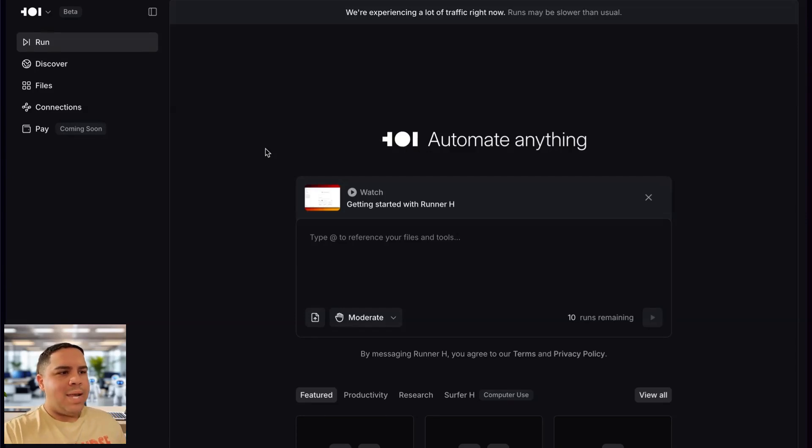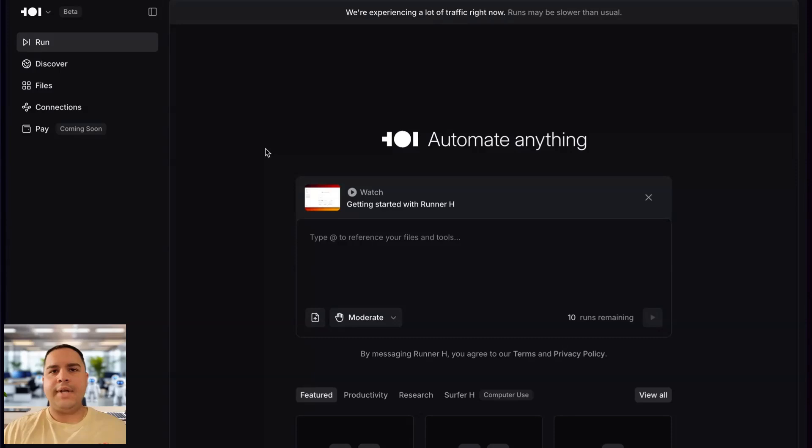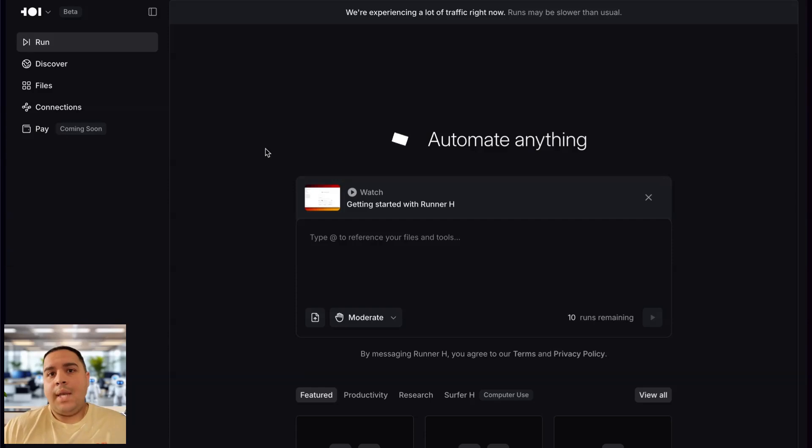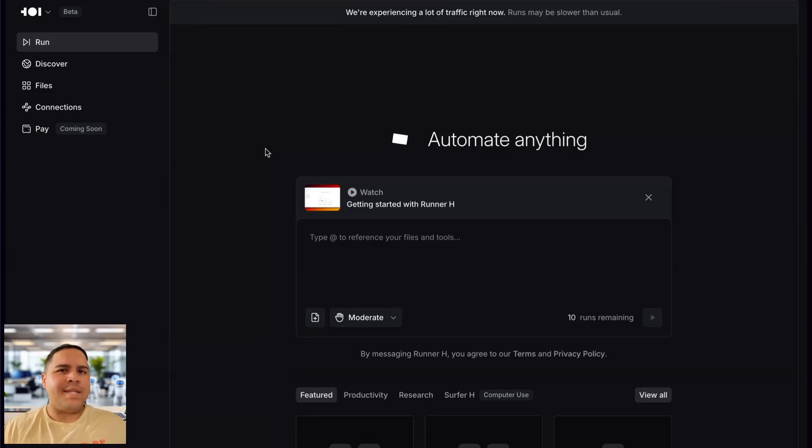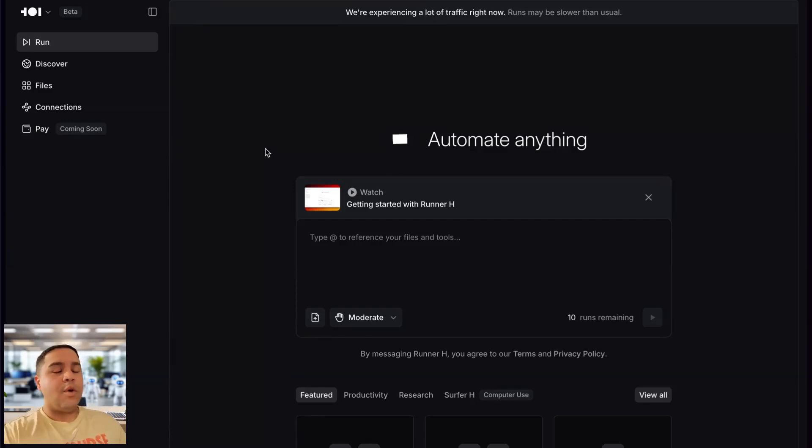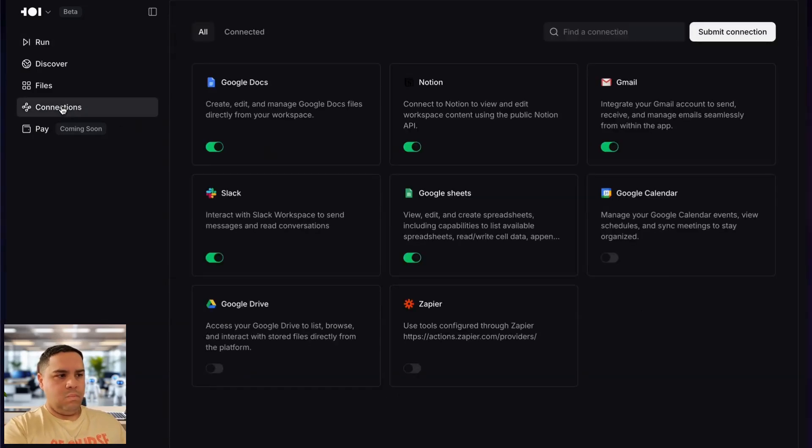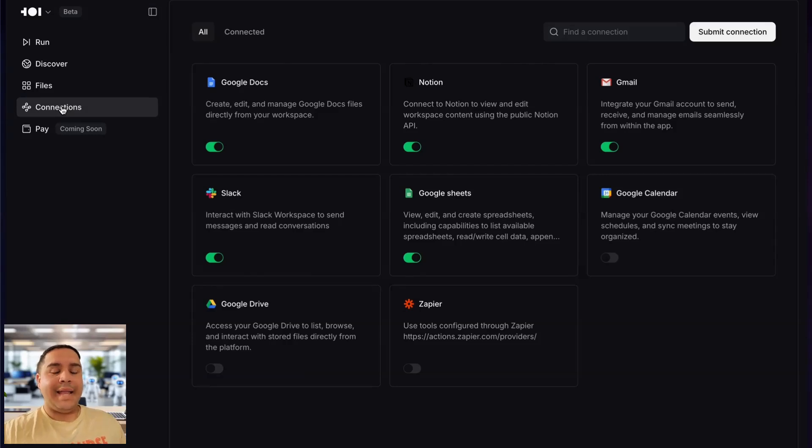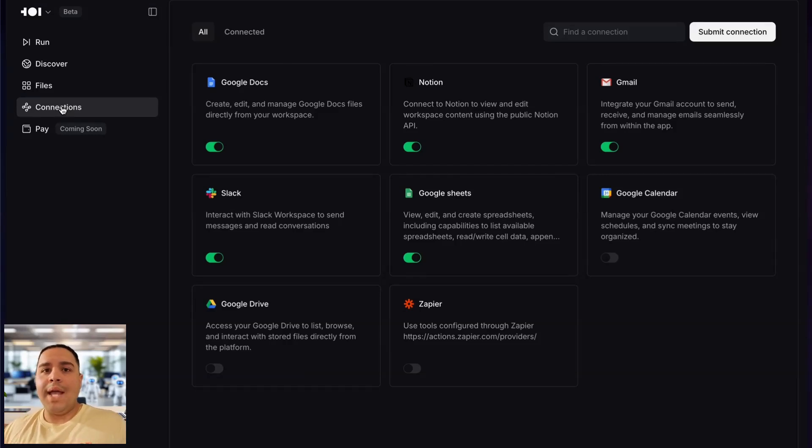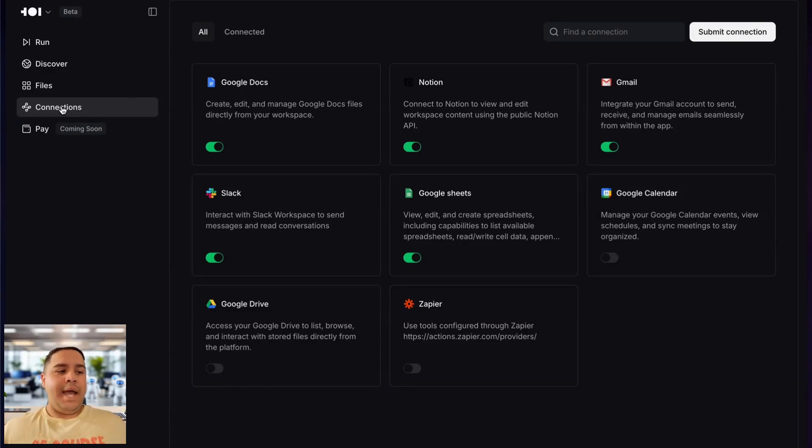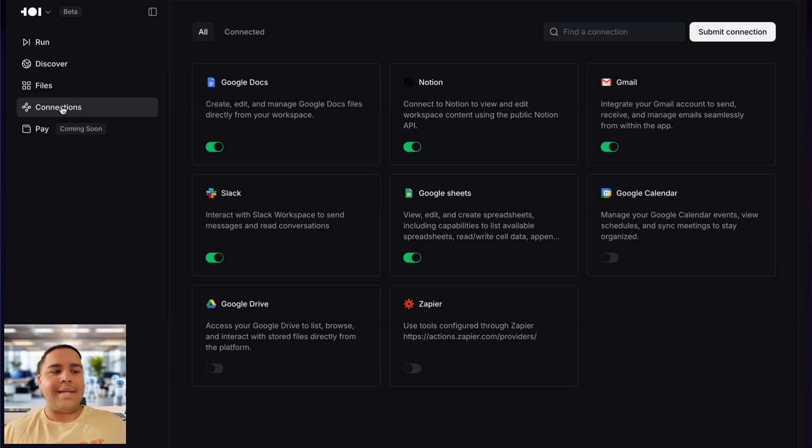Now, right now, as you can see, Runner H has a similar user interface as ChatGPT, Gemini, and others, where you can type exactly what you want it to do, and it actually goes and does it. The first thing that I did personally is I went to connections because I wanted to make sure that I got all the tools and the software connected for it to be able to use, so I connected Notion, I connected my Google account, and my Slack account.